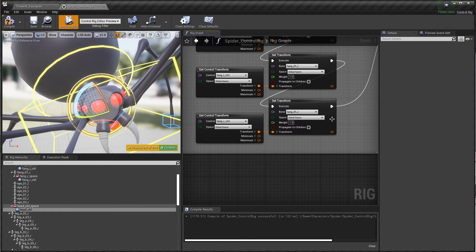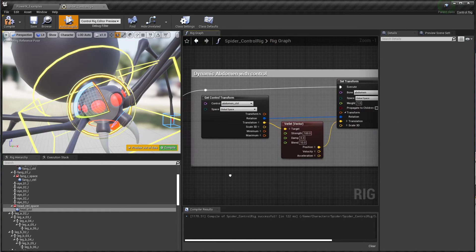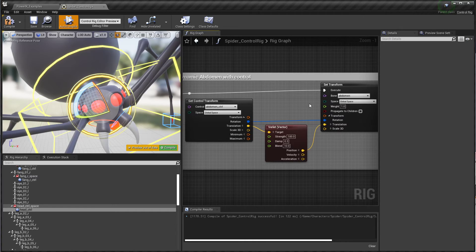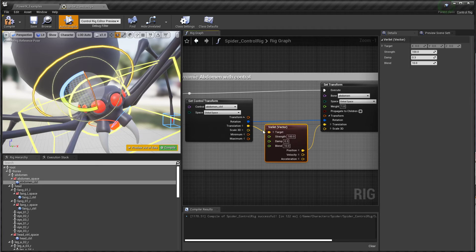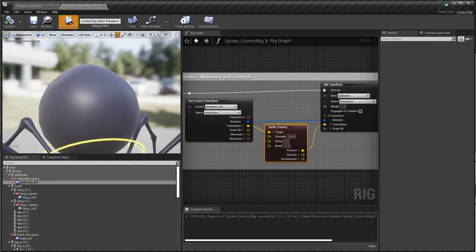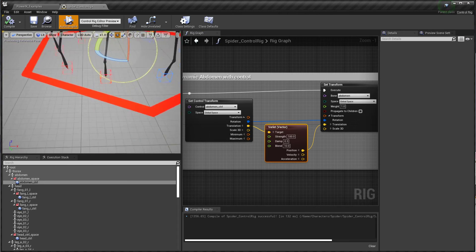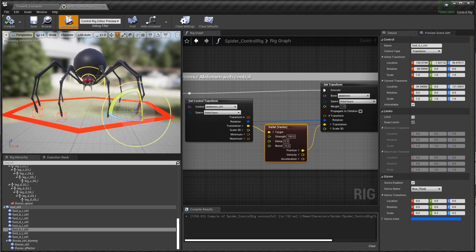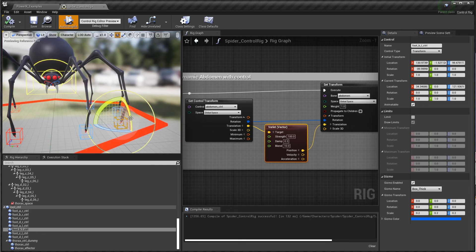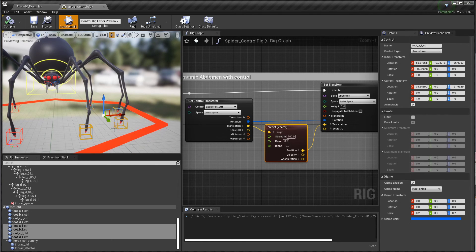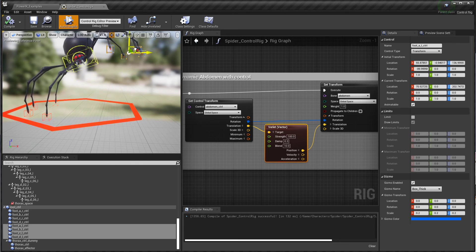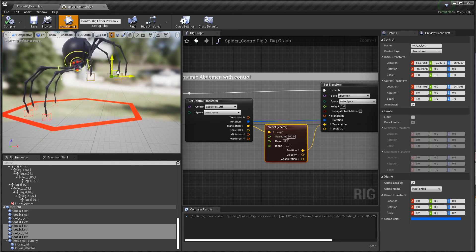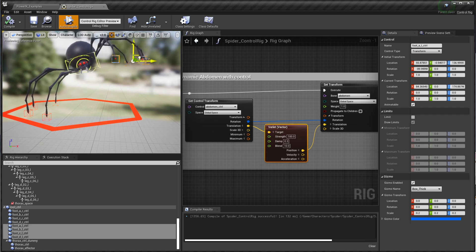Finally I have the same thing on the abdomen - take that control transform and pipe it into the bone, but I'm again going through one of these Verlet nodes, and that's what gives you that extra layer of wiggle on the abdomen. That abdomen is wiggling relative to its parent, which itself is wiggling relative to the feet. It's a nice way of building up this layer where the feet are driving the thorax through a PowerIK solver, and then the thorax is driving the abdomen. You get this really lively dynamic secondary motion.